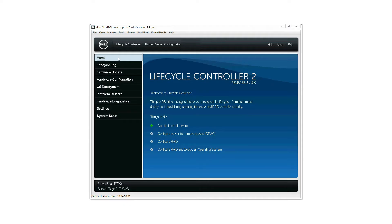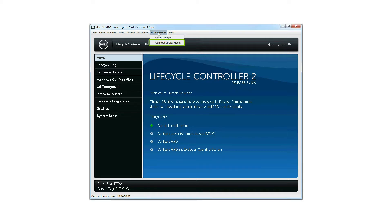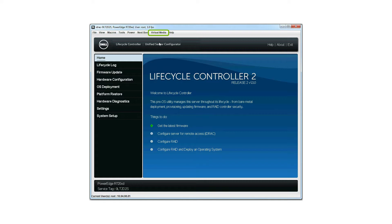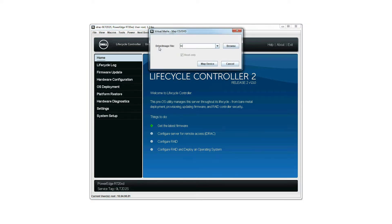Launch the Lifecycle Controller home page. Click virtual media and then click connect virtual media. The initializing connection dialog box is displayed. Click virtual media and then click map CD-DVD to map the device.